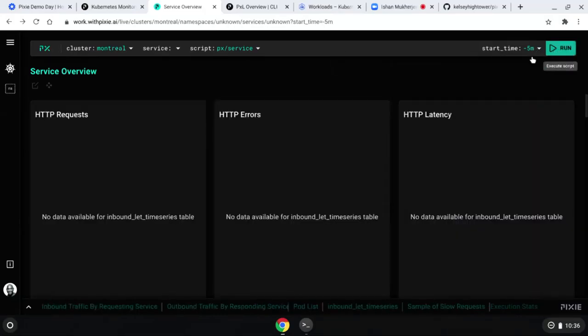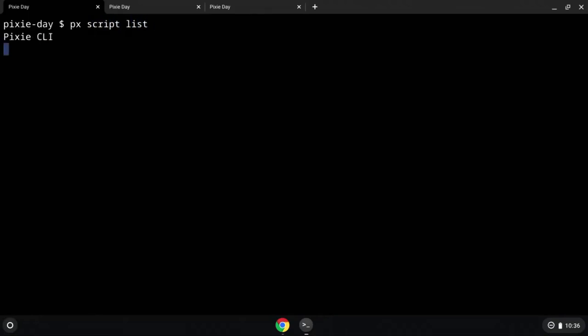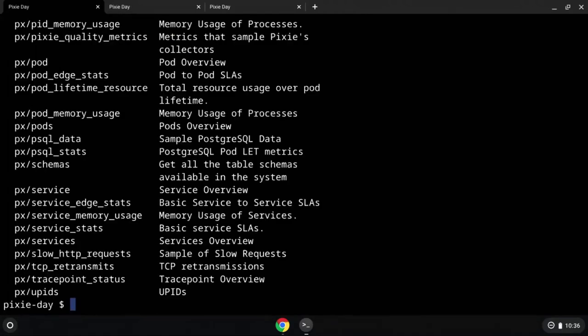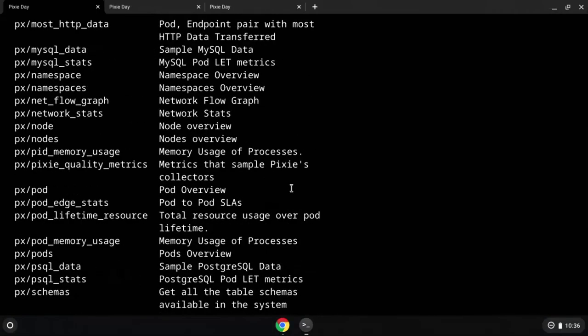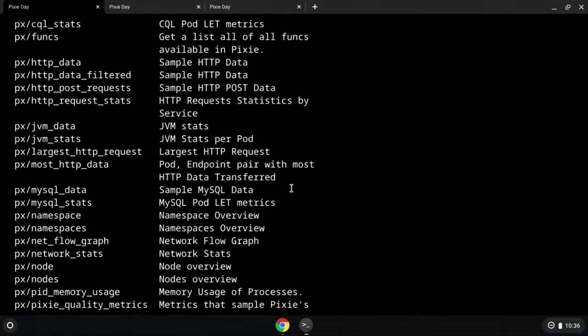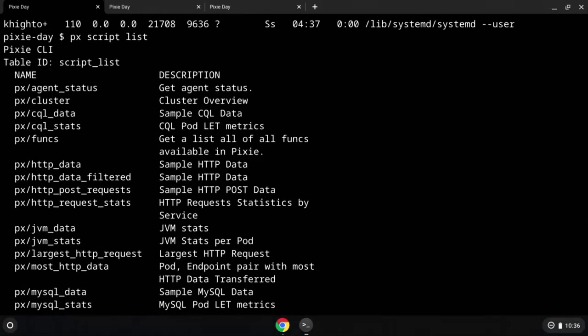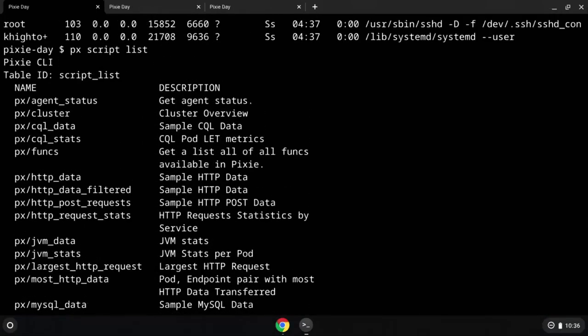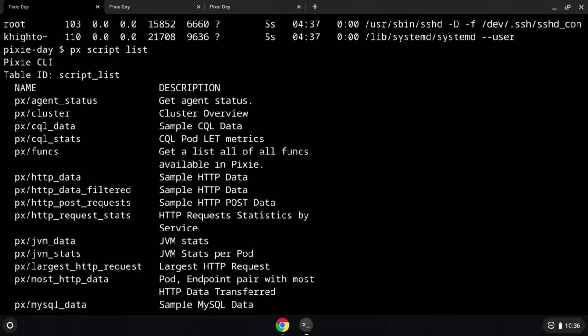And the nice thing is you can actually run these from the command line. For example, if you want to know what scripts were available. And again, I'm a rookie here, so if I'm doing something wrong, it's because I actually don't know what I'm doing. But we're just going to be learning in public today. So here, if I run this script, you'll notice most of those scripts that are available on the UI are also available on the command line. So you look at here, I have a bunch of these pre-built scripts. But the thing is, how do you create your own?